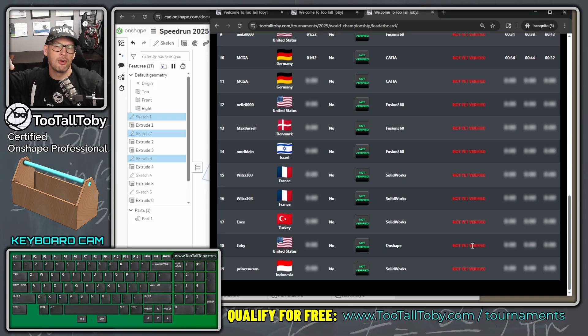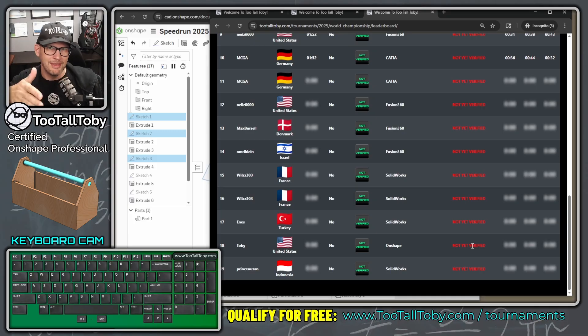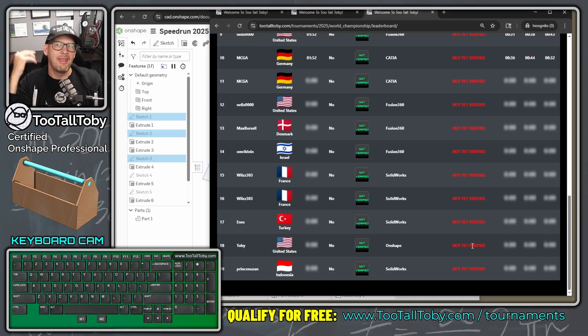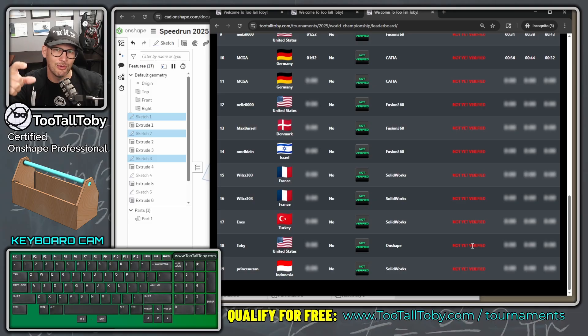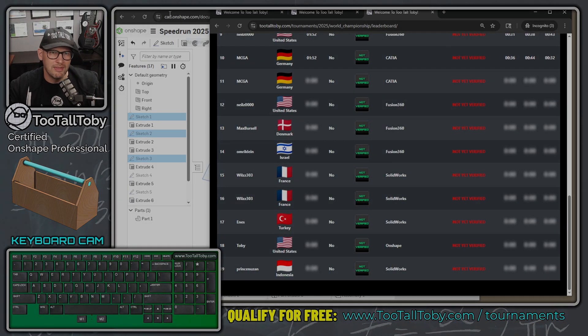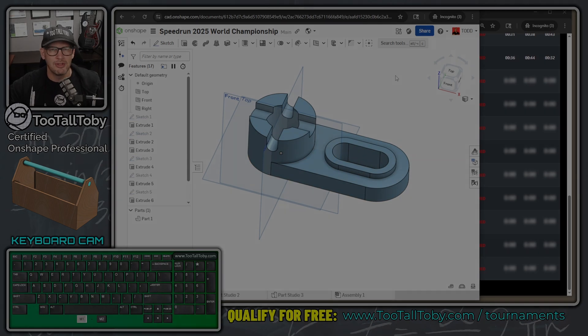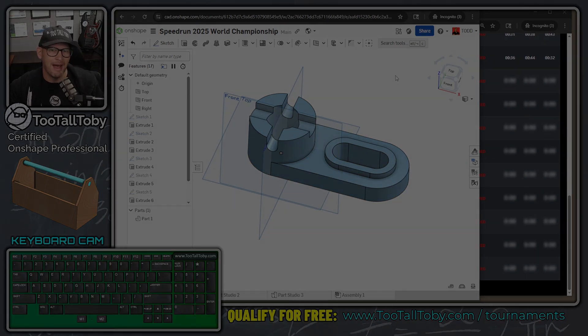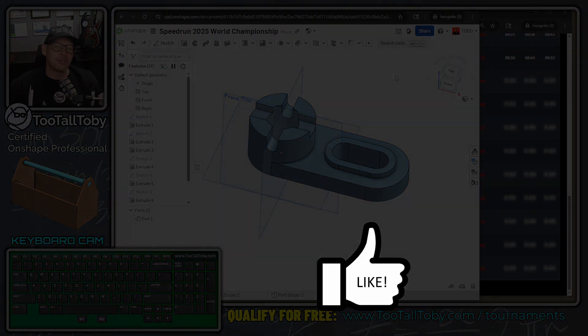To submit, upload the video to YouTube and paste that link into your profile. There's another video linked in the description that explains the step-by-step submission process in detail. I hope you enjoyed this speed run and learned some tips and tricks for modeling in OnShape. Be sure to hit the like button and let me know in the comments what you thought about this video.